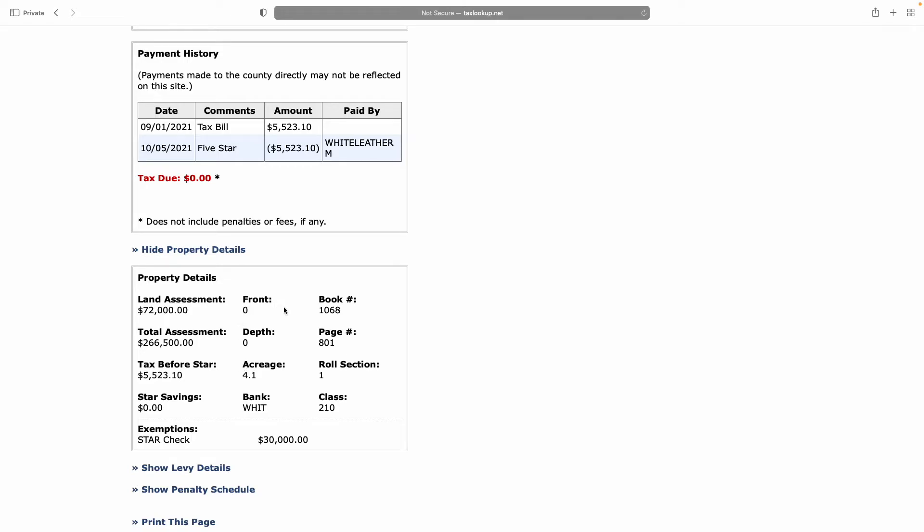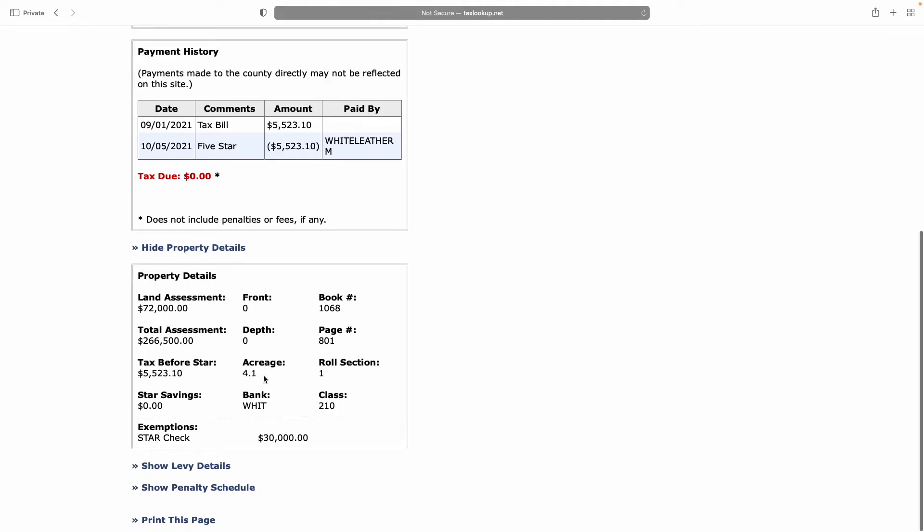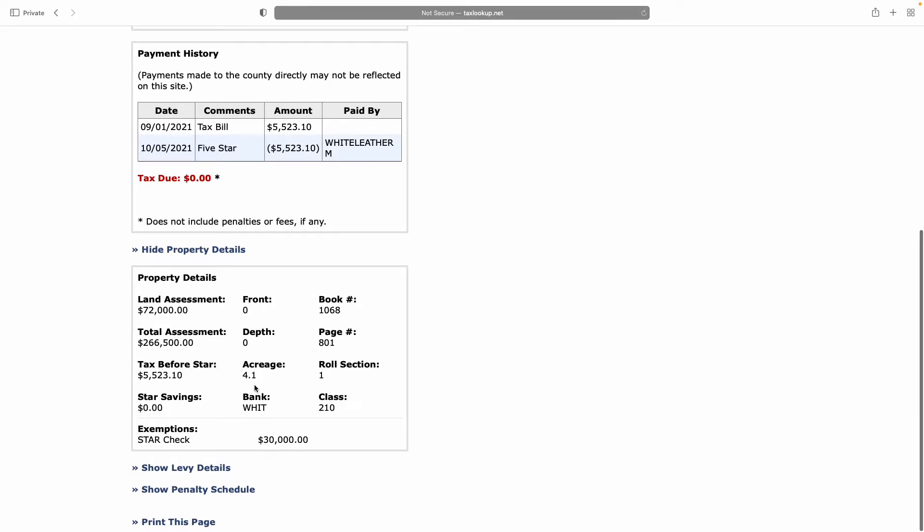In our case, it's a non-linear, non-rectangular lot, so it was easier for them to just put in the acreage of 4.1 acres in the city of Geneva. That was under the property details.